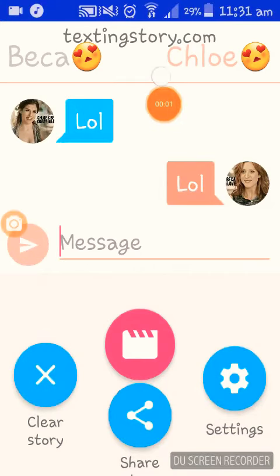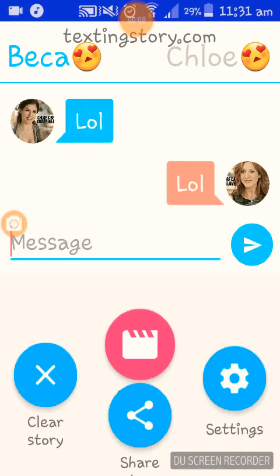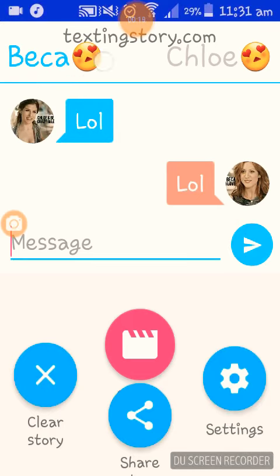Hey everybody, Kirsten here. If you want to know how you can put the pictures here and here — it's like an app that you use, you can play with two people. Becca's on the left, Chloe's on the right. I put the name Becca and that cute little emoji, same thing here.